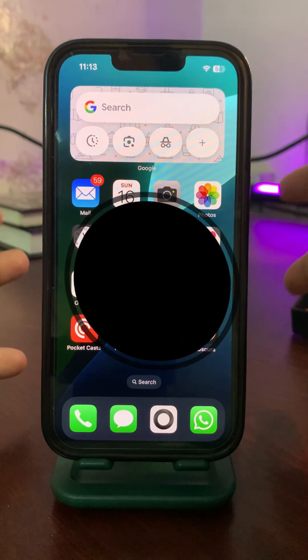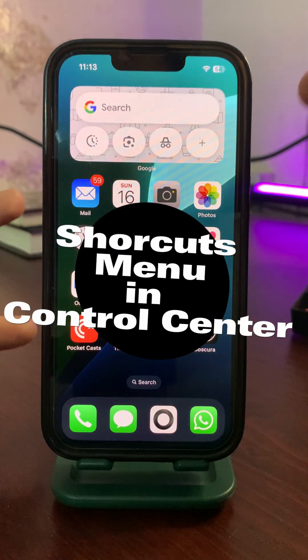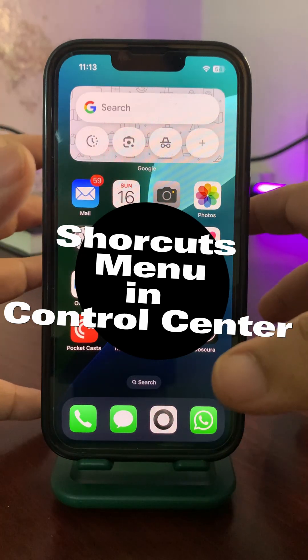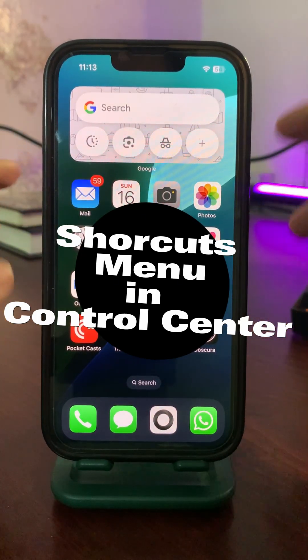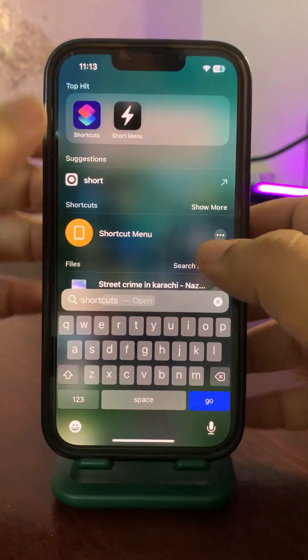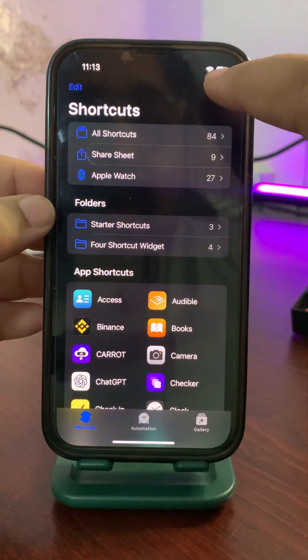In today's video I'm going to share how you can get access to multiple shortcuts through the Control Center with a single tap. The first thing you need to do is go to the Shortcuts app.